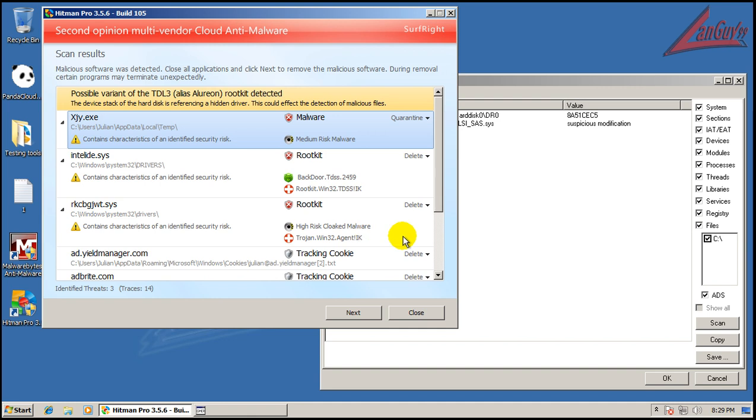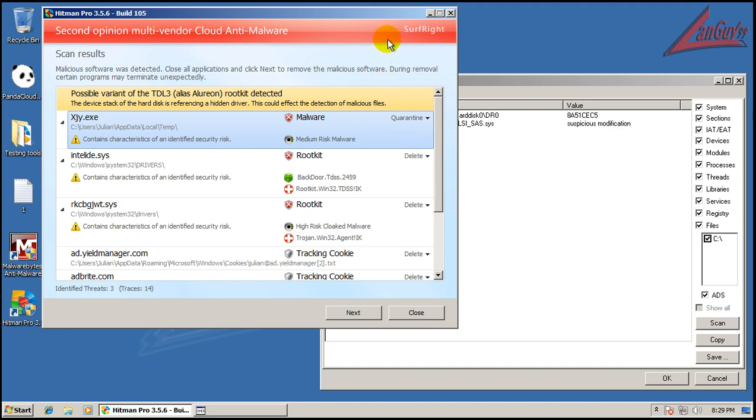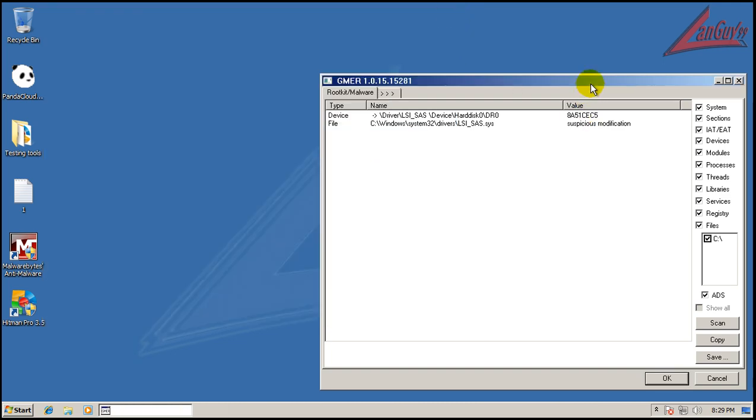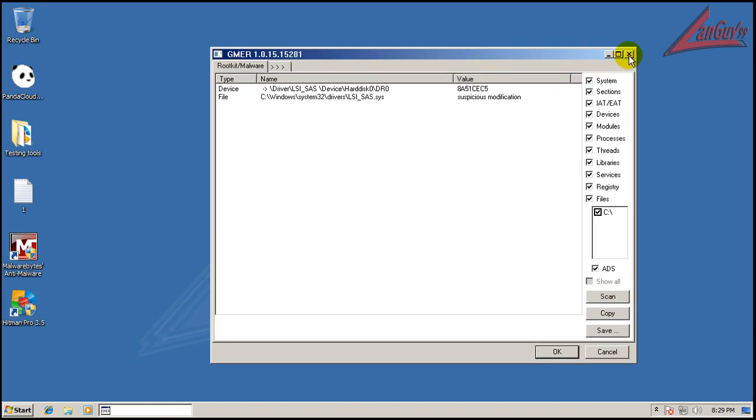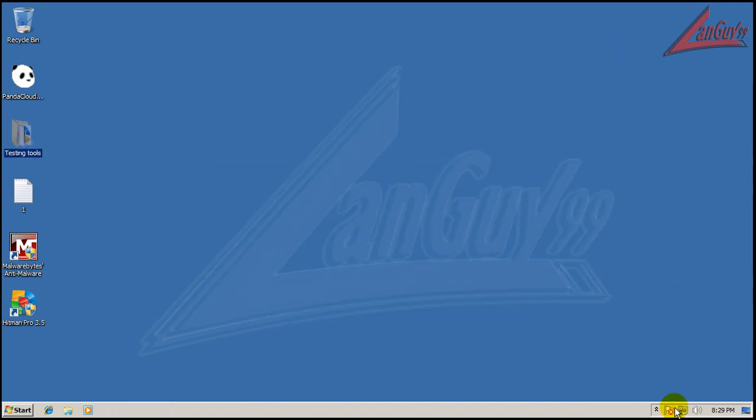So we got two rootkits, TDSS and whatever this one is, Trojan Agent. And you can see that, and a piece of malware, of course. System is actually infected pretty good, too.